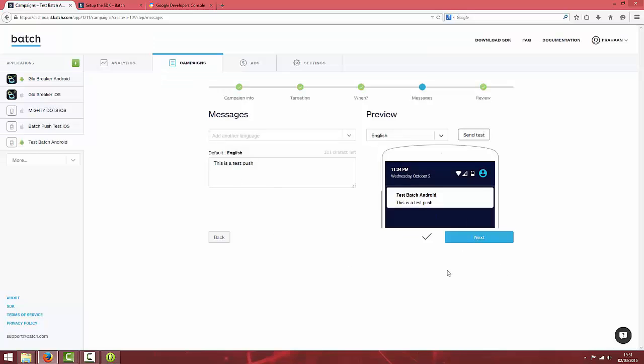Once you know it's working and you eventually come to set up push notifications, you can just hit next instead of send test and it will be set up and ready to use. Hopefully this tutorial has been helpful. I will put all the links in the description and thanks for watching.